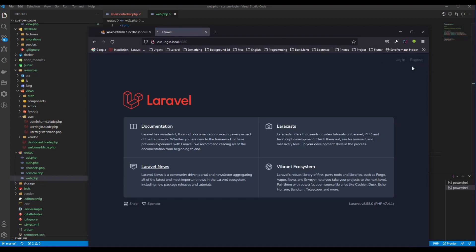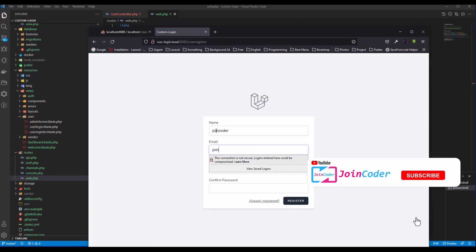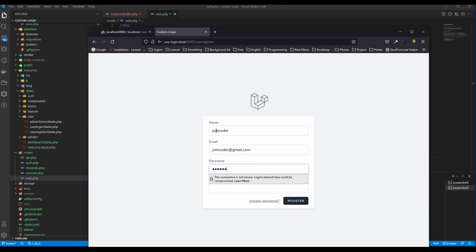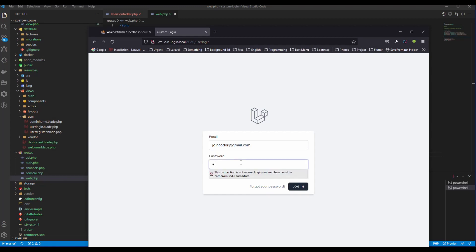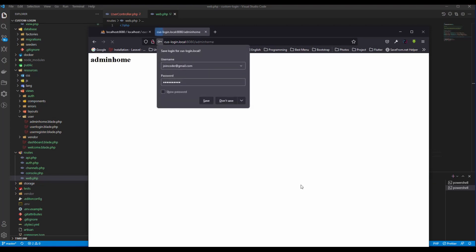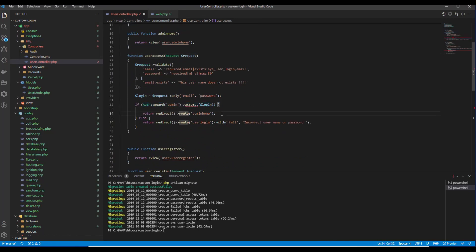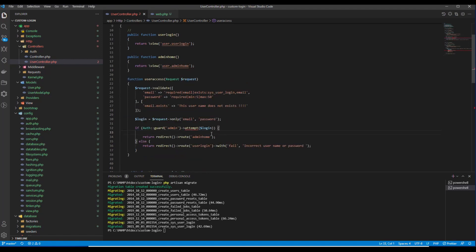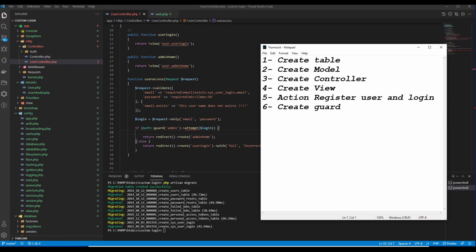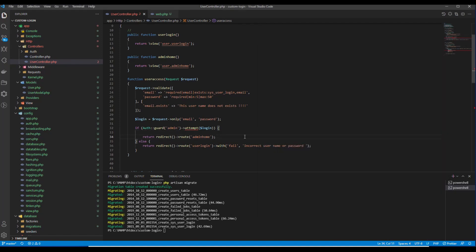Let me register a new user — I put 'joincoder' as the email and password. After registering, if I put an incorrect password I cannot log in, but with the correct password login works. We log in with the new guard successfully. It redirects to admin home. Our 6 steps are now complete. Thank you for watching — if you have any questions, please comment below. Thank you, bye!